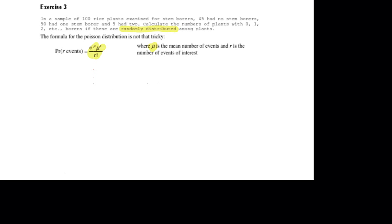Here we've got the Poisson distribution formula from the statistical manual. It is e to the minus mu, or mean, times the mean raised to the power of r, divided by r factorial. And r is the number of events of interest, which is either 0 for no stem borers, 1 for 1 stem borer, or 2 for 2 stem borers.